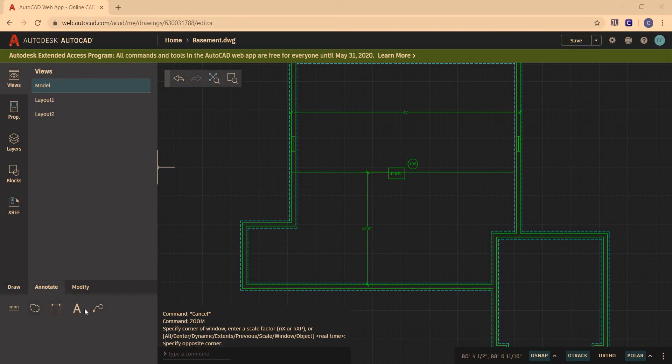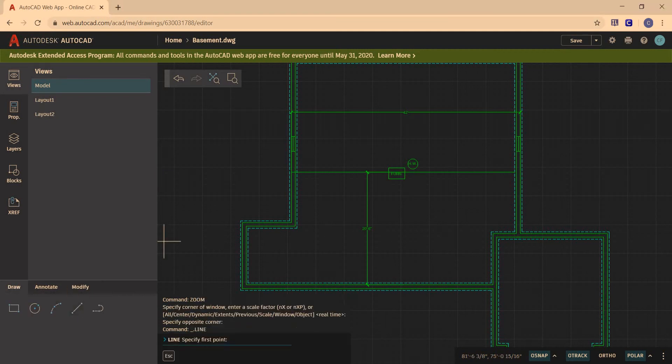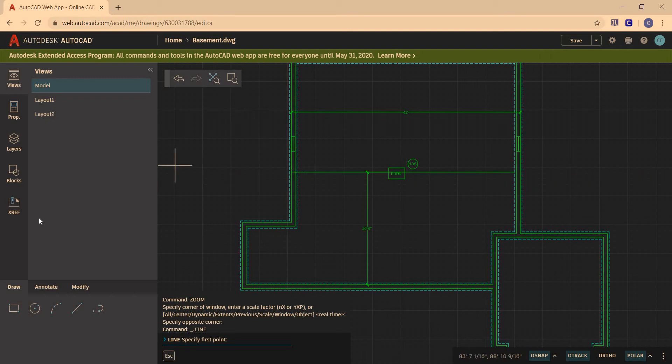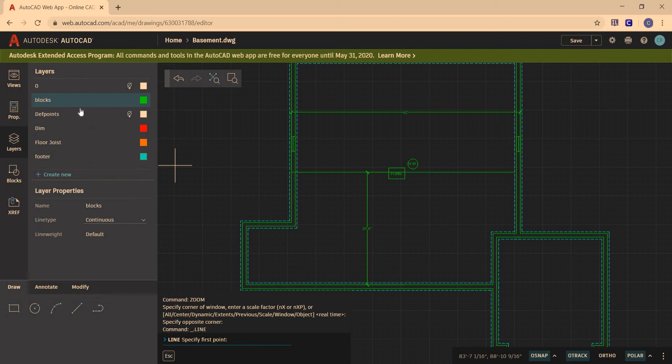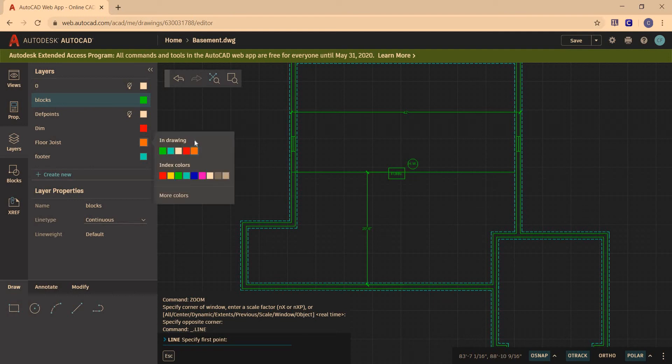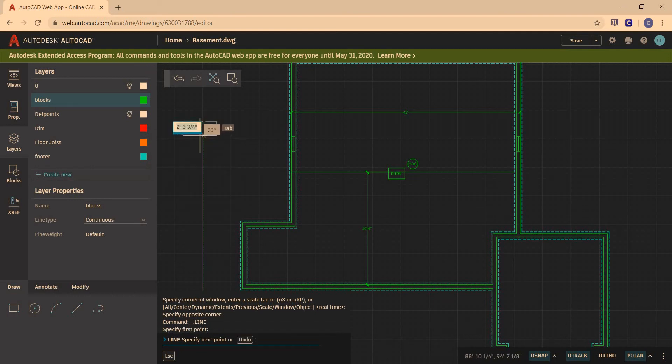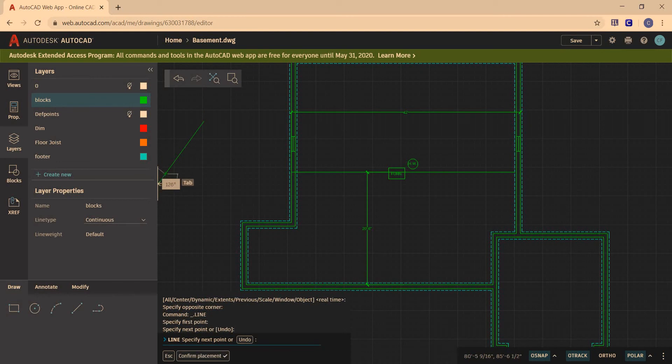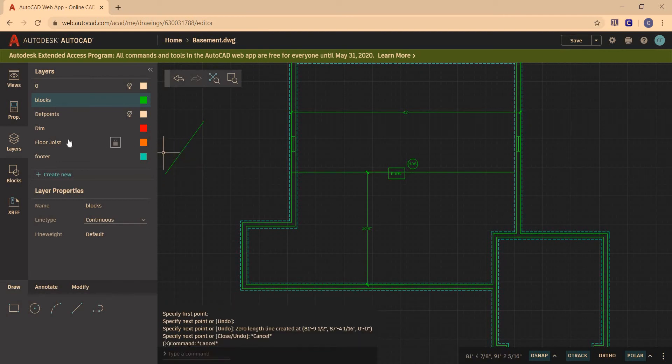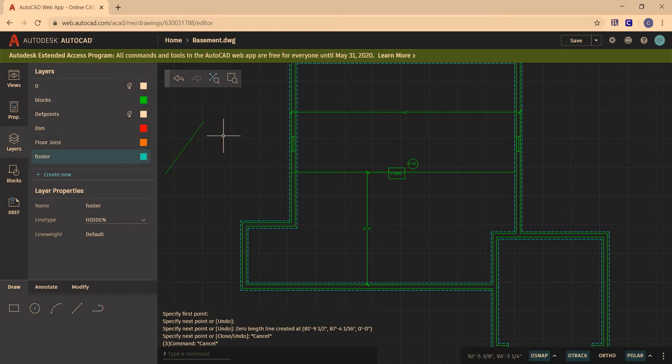So I'm going to grab my line tool and I'm going to go from here. Let's see what layer we're on. Let's go to layer. Let me give it a different color right now so that I have it. So I want to be on that layer. For footer, let's just go there.